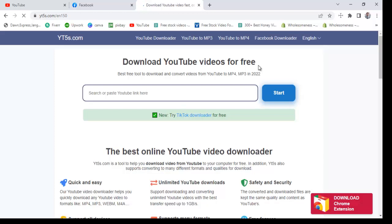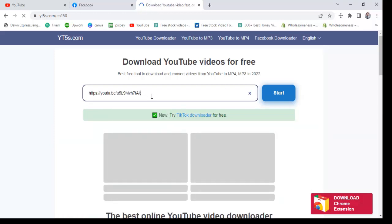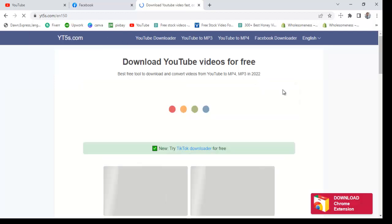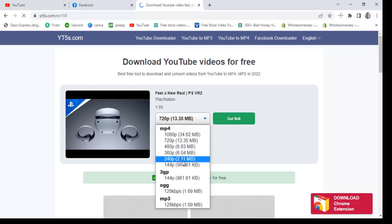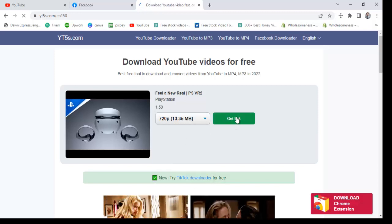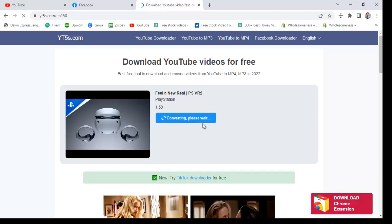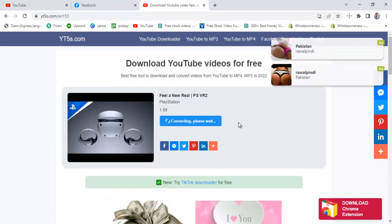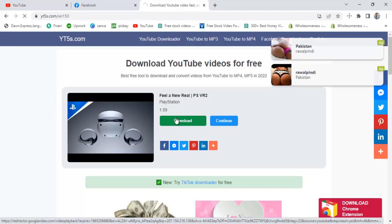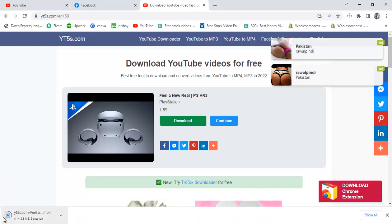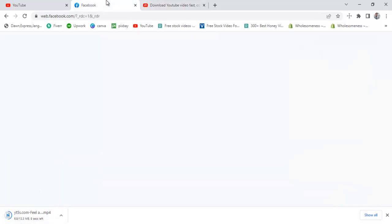After copying the link, I go to another website: yt5s.com. As you go on this website, you can see 'Download YouTube Videos for Free.' You paste the link of the YouTube video there and then click Start. After that, you can select the quality category of the video. I select the average quality option, click on it to get the download link, then click Download.